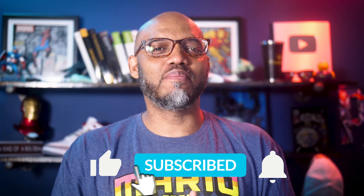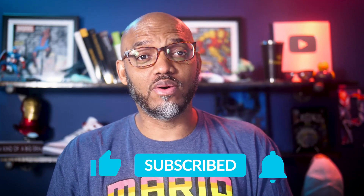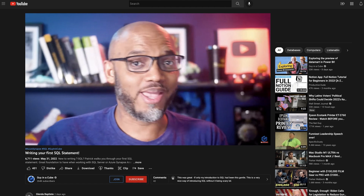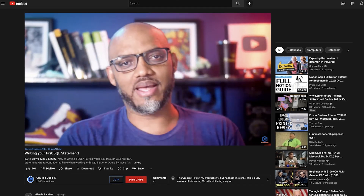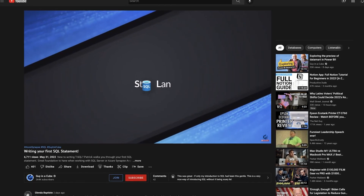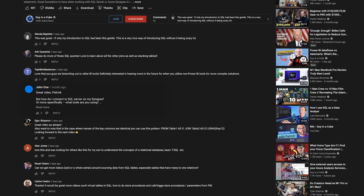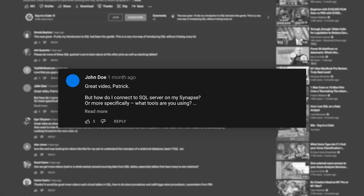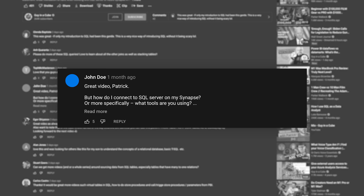If you find this for the very first time, be sure to hit that subscribe button to stay up to date from all the videos from both Adam and this guy. So I did a video on writing your first query, and I got a few comments: 'Well Patrick, how do I connect to SQL Server or my Synapse Server more specifically? And what tools are you using?' So I decided, maybe I should step back before I continue those querying videos and show you the tools of the trade.